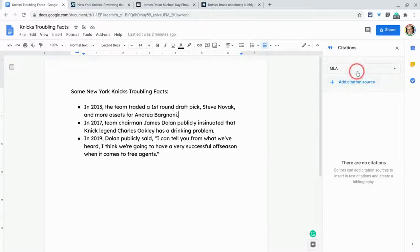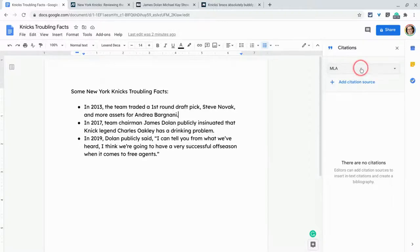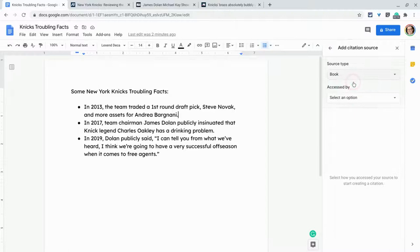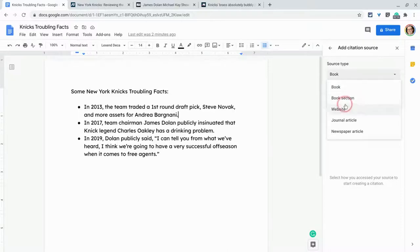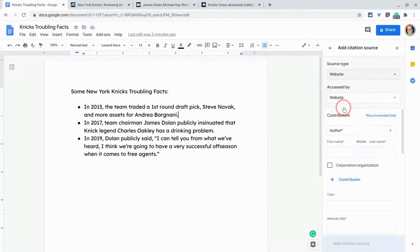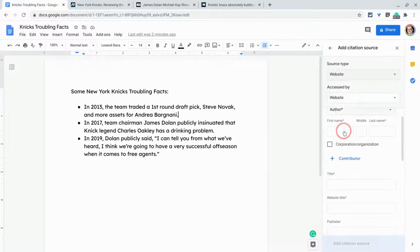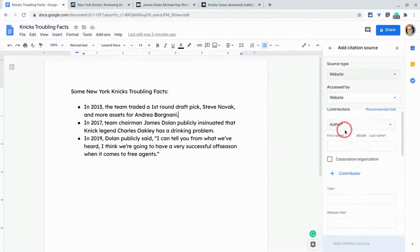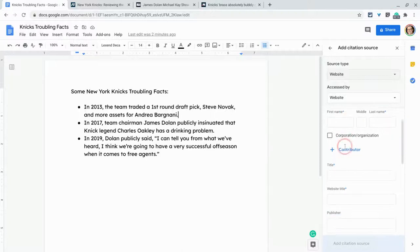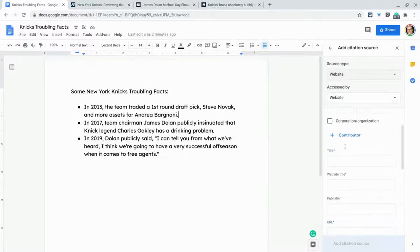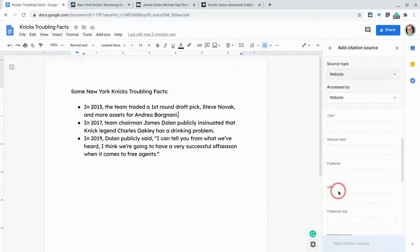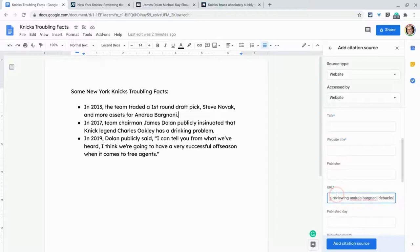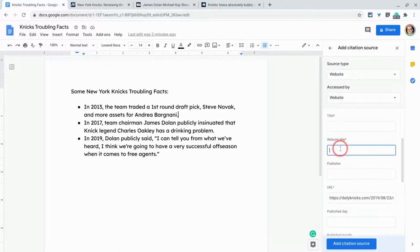That's fine. But we also have APA or Chicago and we will add our citation source. Now, most of the time in 2020 and beyond, we're going to be doing websites. So I'll do website there. And you can put the author in. But the big thing you have to do is you have to have the URL. You have to have the website title. So I'll say Daily Knicks.